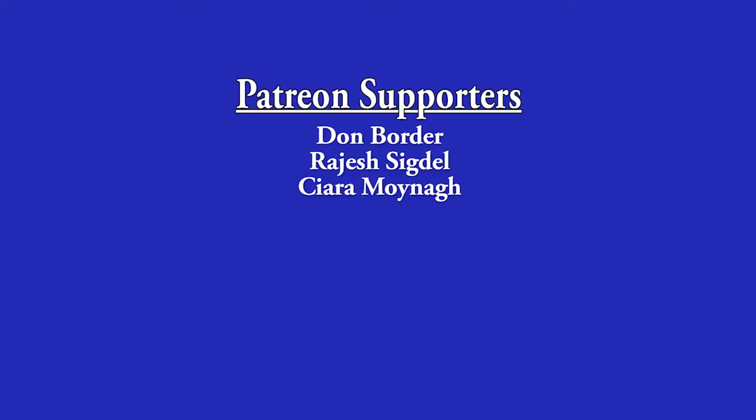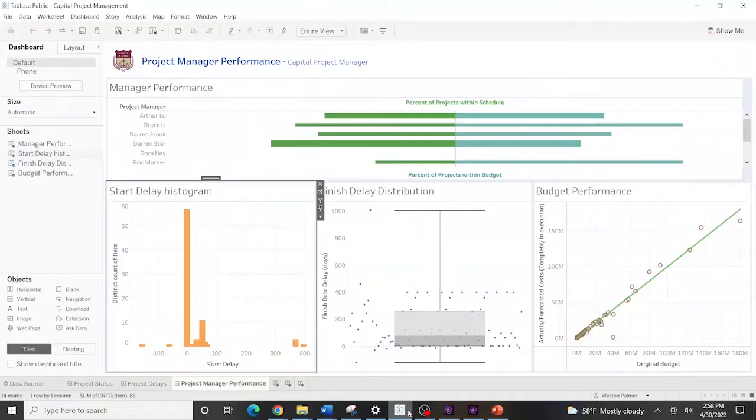Consider supporting me through Patreon. So the first thing we're going to need to do is we're going to need to go into PowerPoint and create the template.